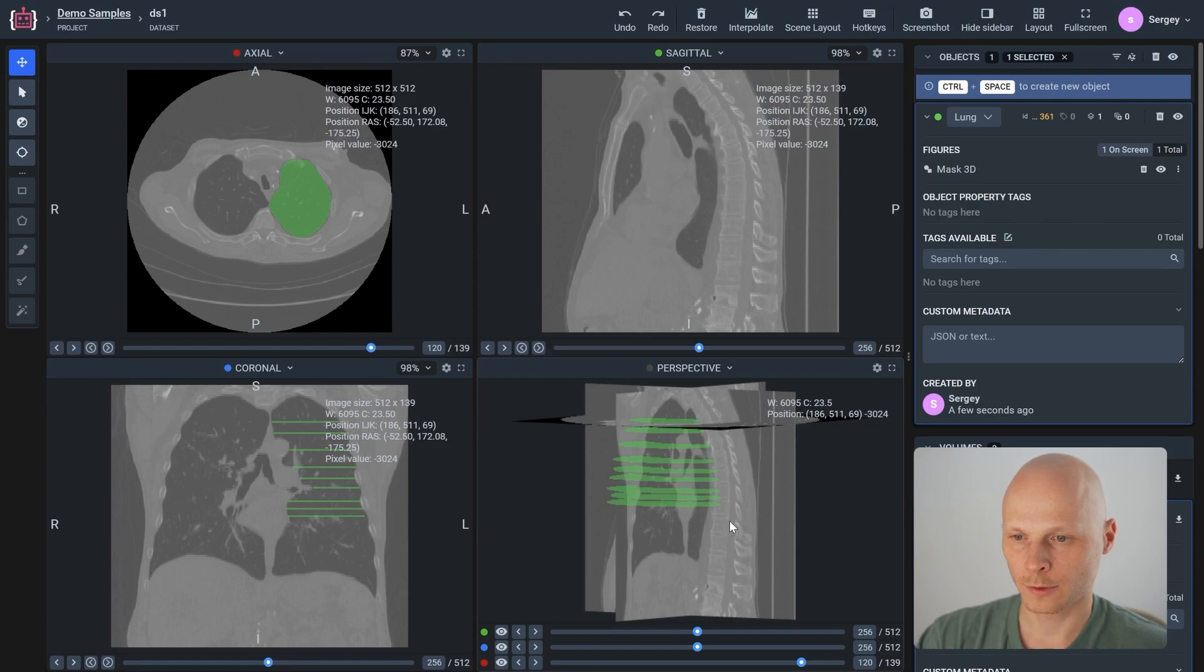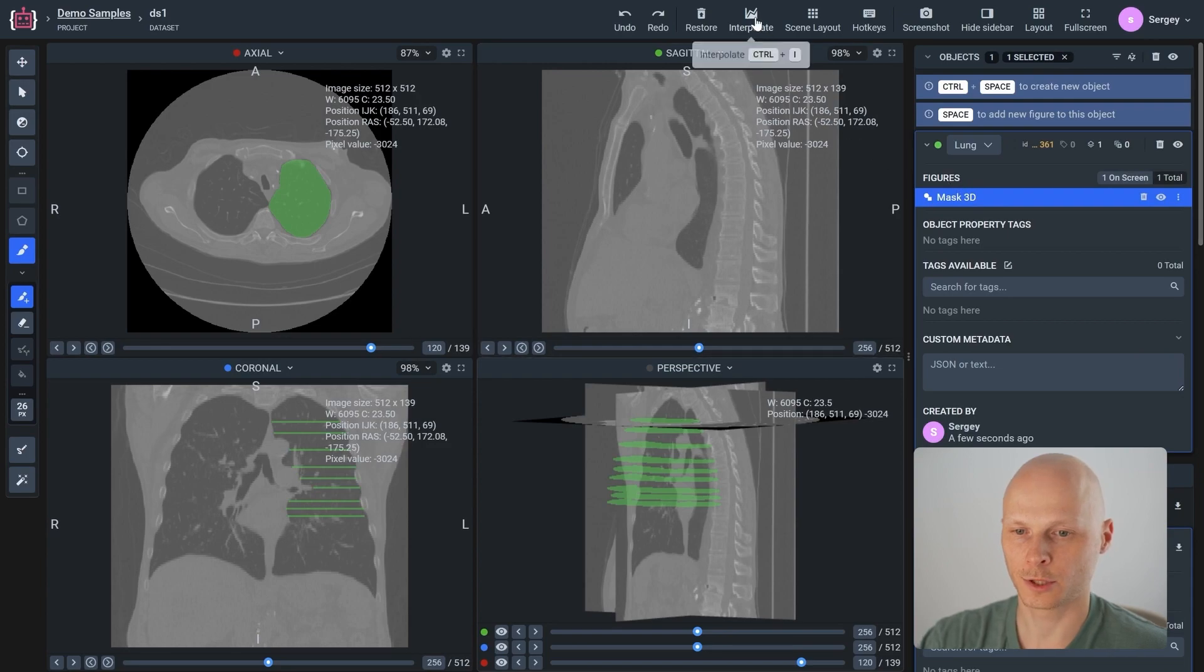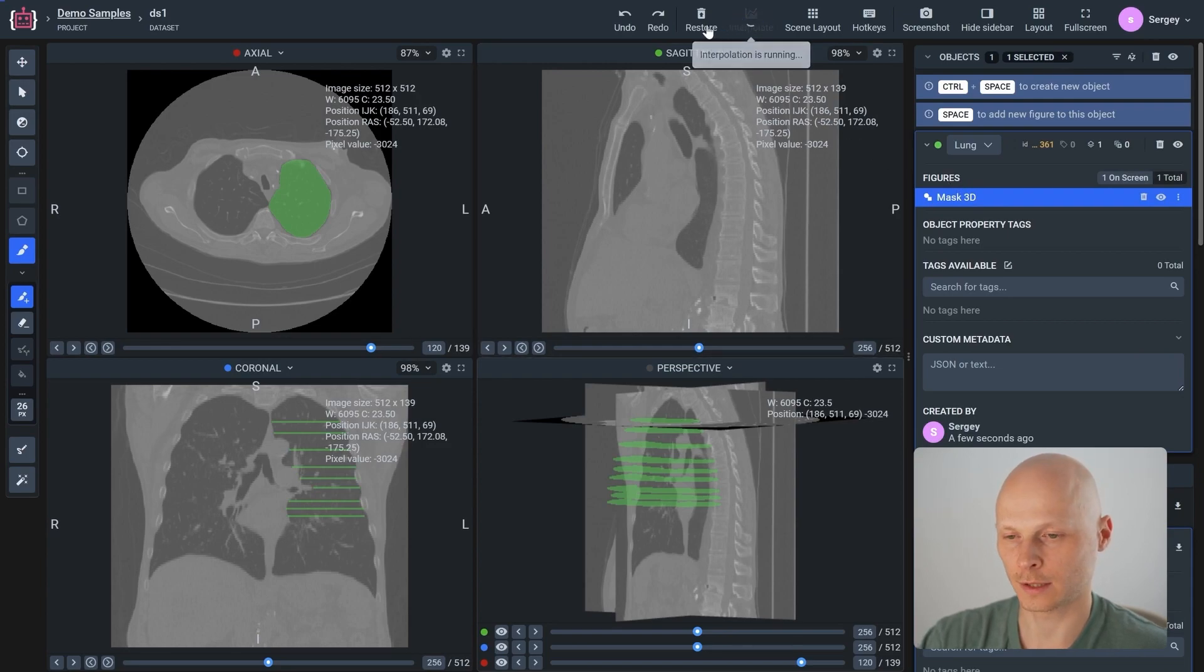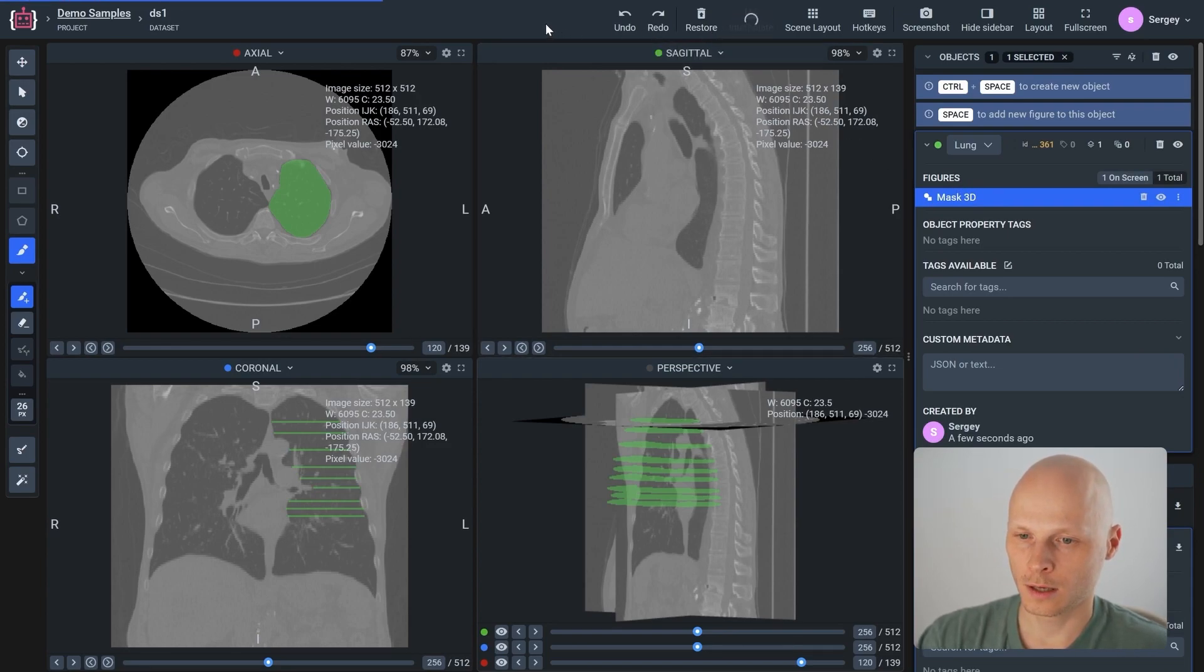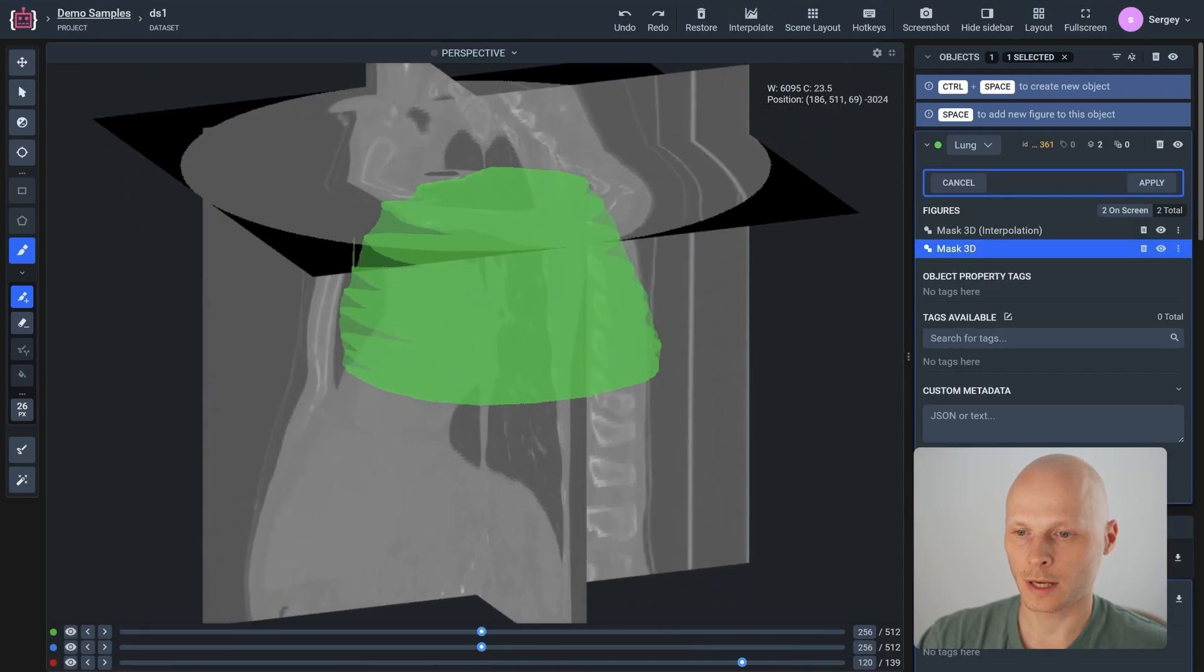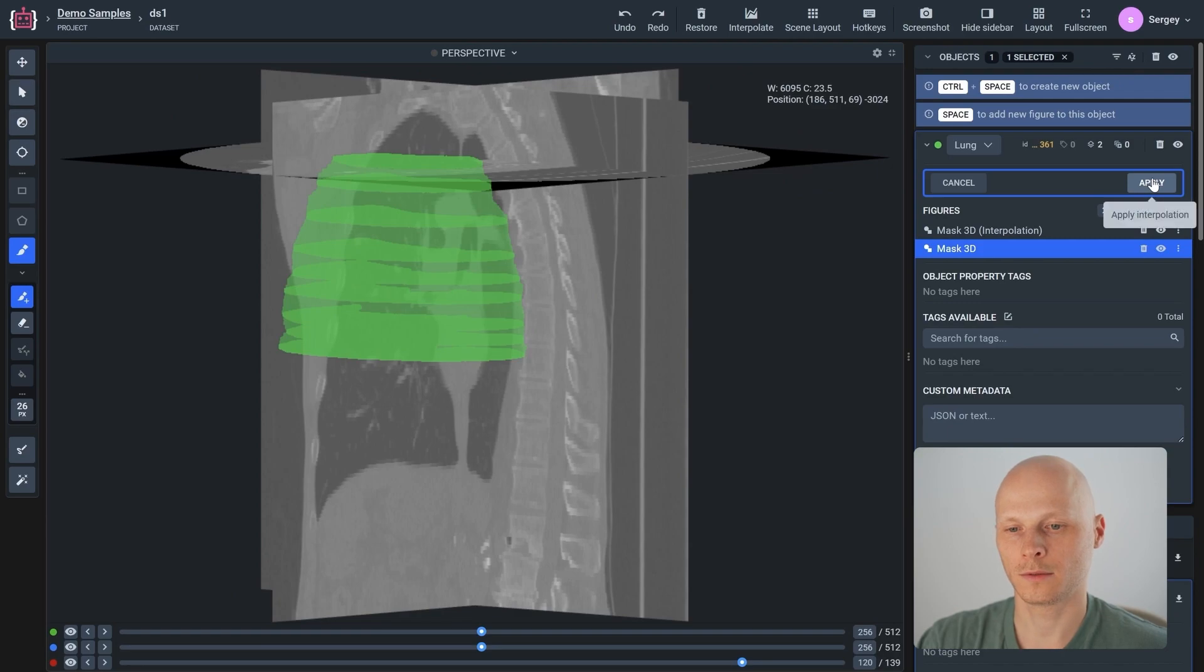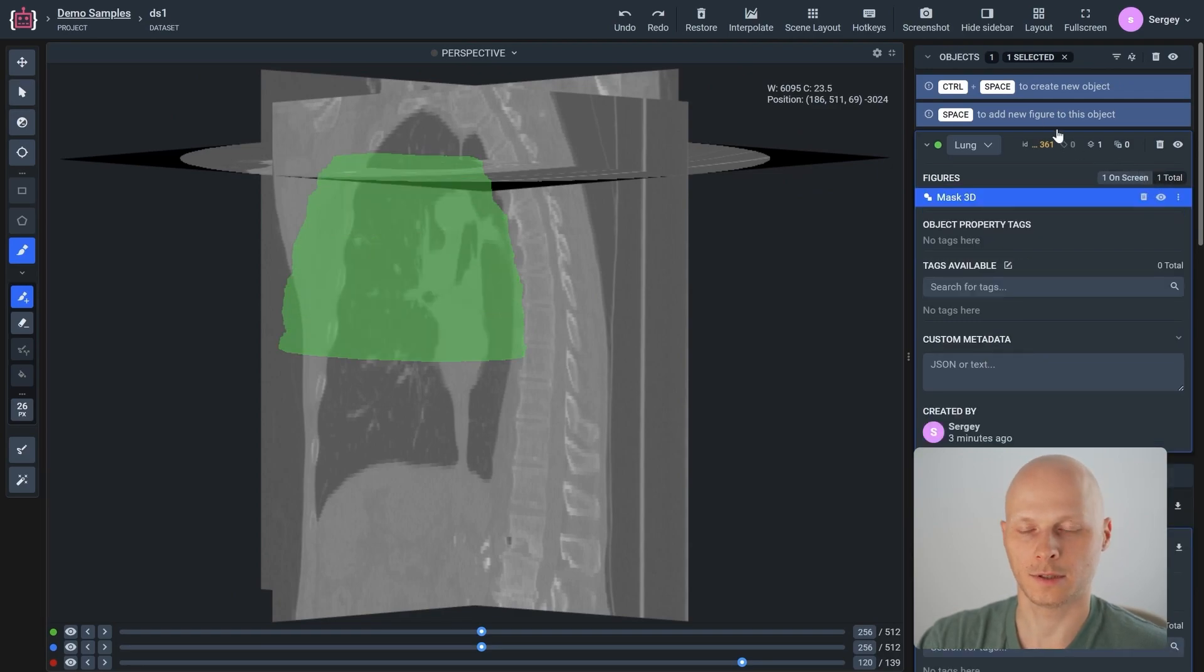To fill the gaps, we can start the interpolation tool, which will reconstruct the objects on missing slices. We can apply or decline the result and continue working with it. Let's apply this 3D object.